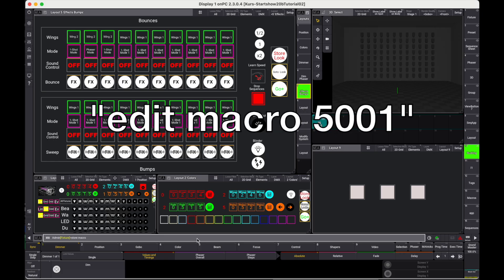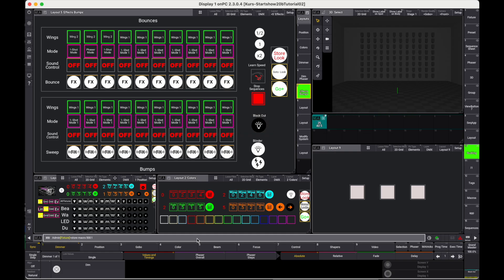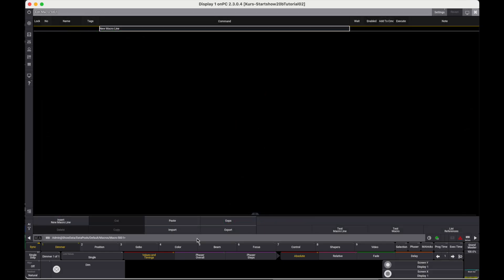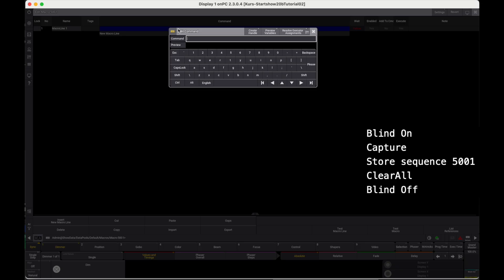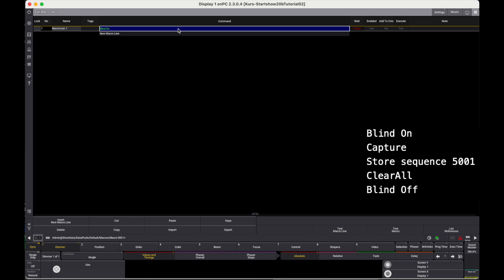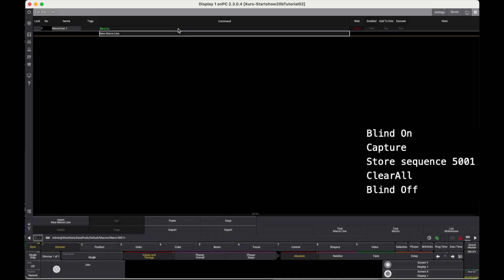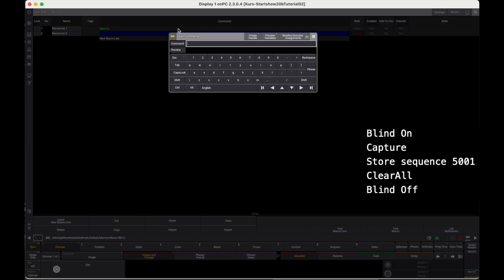Now type edit macro 5001 and an empty macro editor window will appear. We type blind on. This will hide all things we do from the programmer so it won't get messed up. Next line is capture. This creates a snapshot of the DMX values currently being output. Then, store sequence 5001.